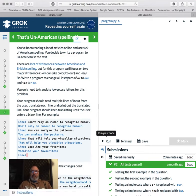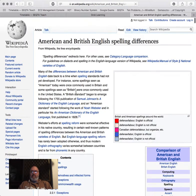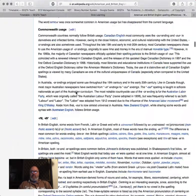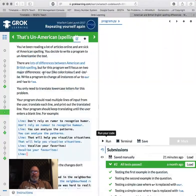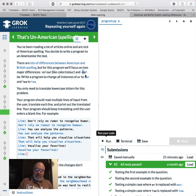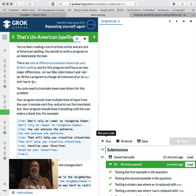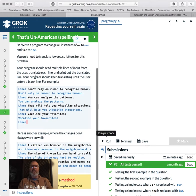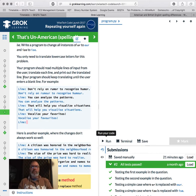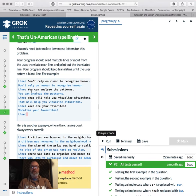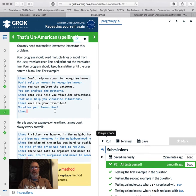Okay, un-American spelling. What's this one about? So lots of difference between American and British spellings. Do you want to have a look at this? Let's have a quick look. Essentially, too long didn't read, but Americans can't spell. And they put OR instead of O-U-R. For a start, like Mr. Trump's listening, you guys can't spell. So deal with it. And you put no U and Z. Is it Z? No, it's a Z. So you can't even say the letter properly. You can't spell it. So we're going to write a program to change all instances of OR to O-U-R. So color C-O-L-O-R to colour. And I-Z-E to I-S-E. Only need to translate lowercase letters for this. And you should read multiple lines of input from the user. Translate each line and print out the translated line. Your program should keep translating until the user enters a blank line. So don't rely on rumor to recognize humor. You can analyze the patterns. That will help you visualize the situation. Vocalize your favorites.